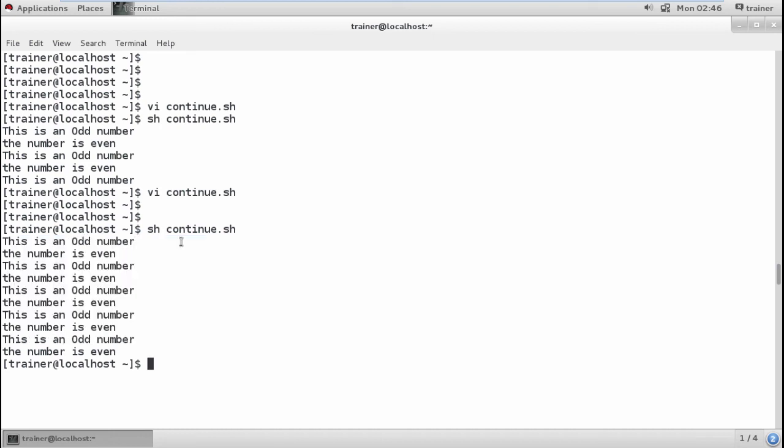This is what we've seen about the continue statement. We've seen both the break statement and the continue statement. In the next section, we're going to see what substitutions are, how we can add commands into the shell and run them. Watch the next video for that.